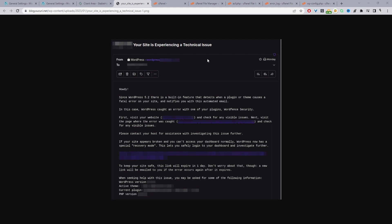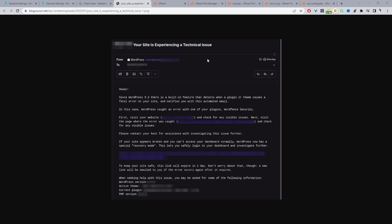We'll move on to the next step, which is enabling WP debug mode so we can actually try to identify what's causing the issue. The next step is to enable debugging within WordPress, and to do so we just need to navigate to our file manager.